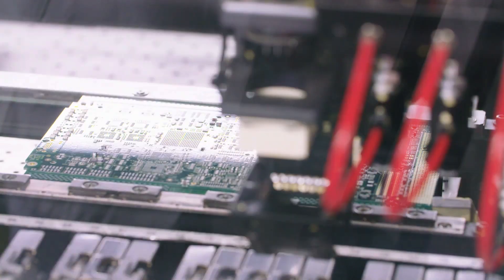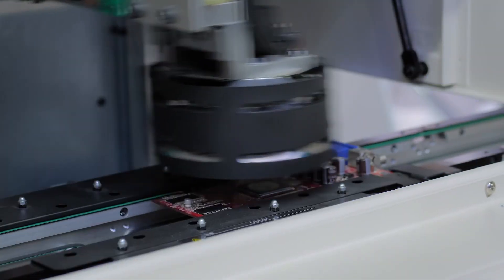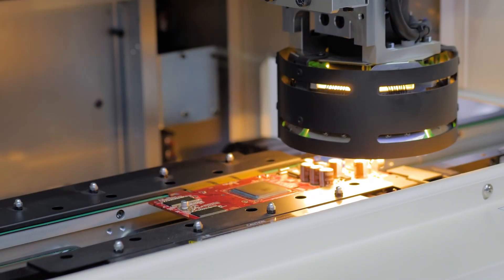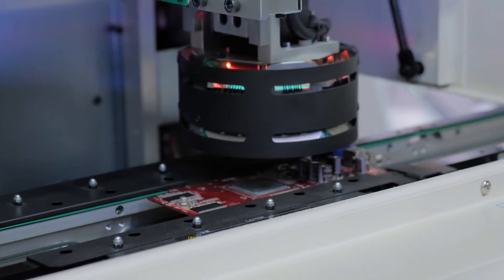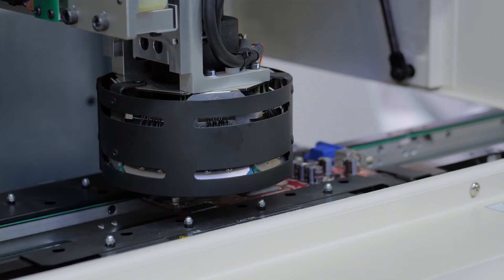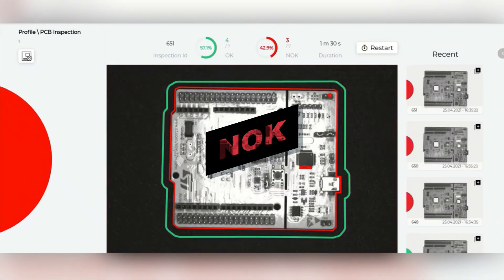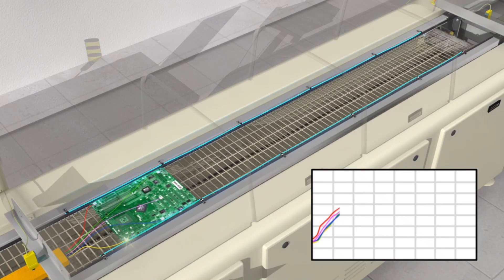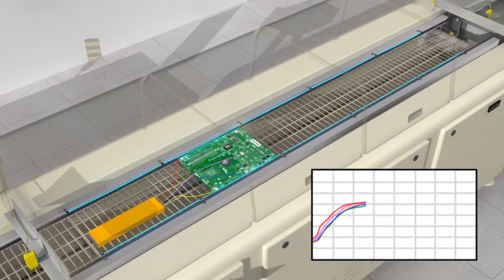SMD lines often have inspection equipment that works in a very similar way to the Kik Automatic Systems, such as the AOI. When boards are inspected during production, they are compared with a golden board. Based on that comparison, the machine will determine if the board is in spec or not. In a certain way, we use this golden board to teach the machine which boards are acceptable or not.